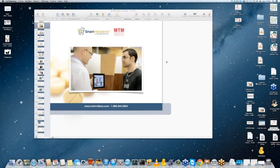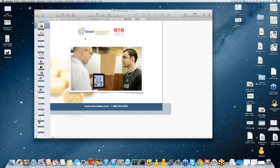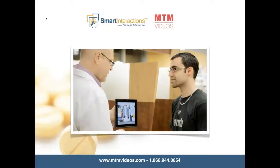Hi everyone and welcome to your MTM Videos training. I'm Dominique Thomas and I will be your trainer today. I'm the implementation specialist here at MTM Videos. So let's get started.